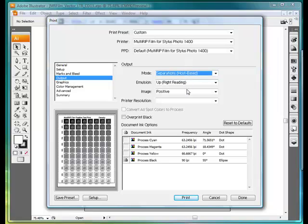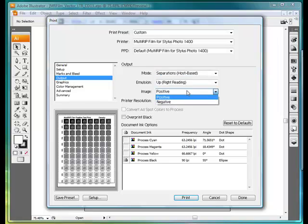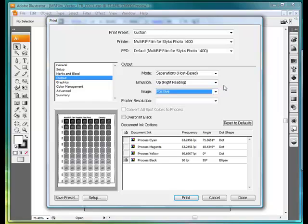Then you can come down and look at your image settings. If you're printing text-to-screen printing, you'll use a positive image. If you're doing plate printing, you would consider using a negative image. Once you've done that, you can come down here and change any of your frequencies and angles. In this case, we are only printing black, and it's processed black going down at 90 LPI frequency, 55 degree angle, and an ellipsis dot.